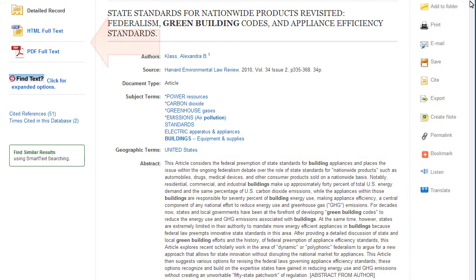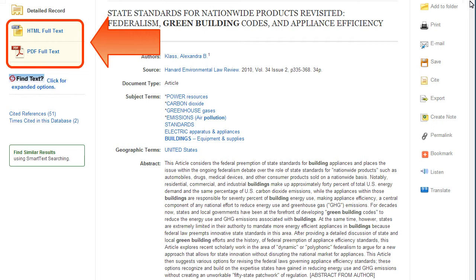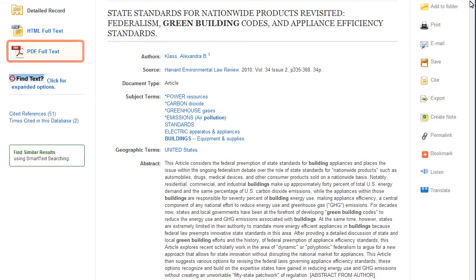Full text options for articles can include HTML or PDF versions. PDFs are a scan of the original article and contain page numbers to help with in-text citations.